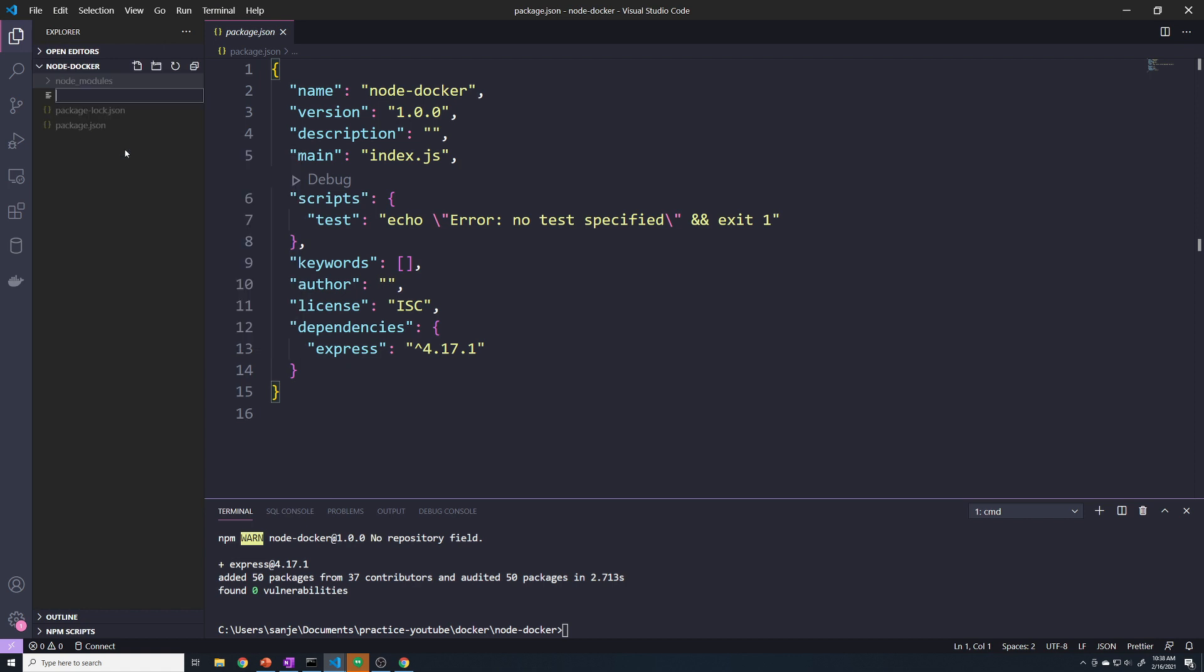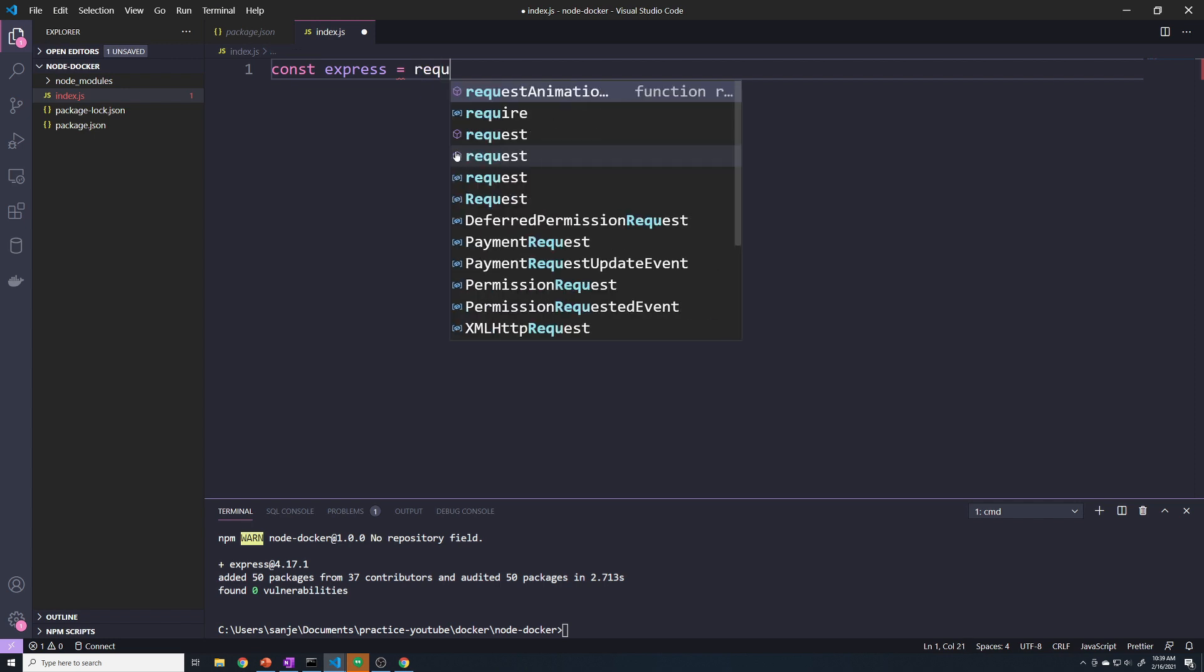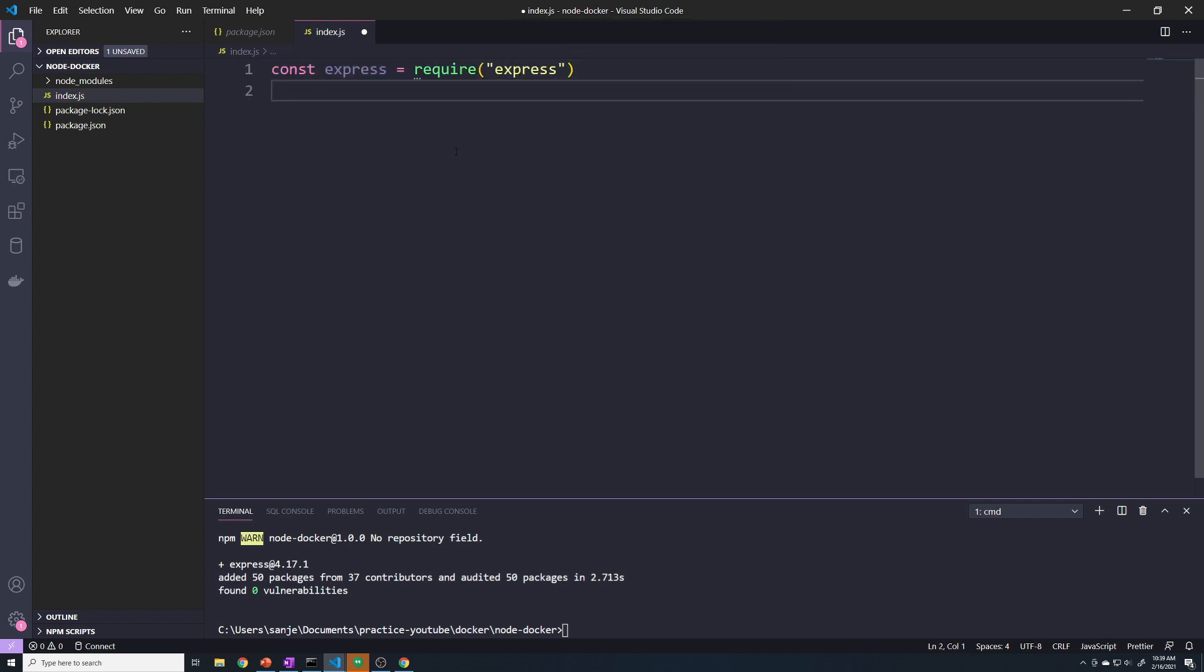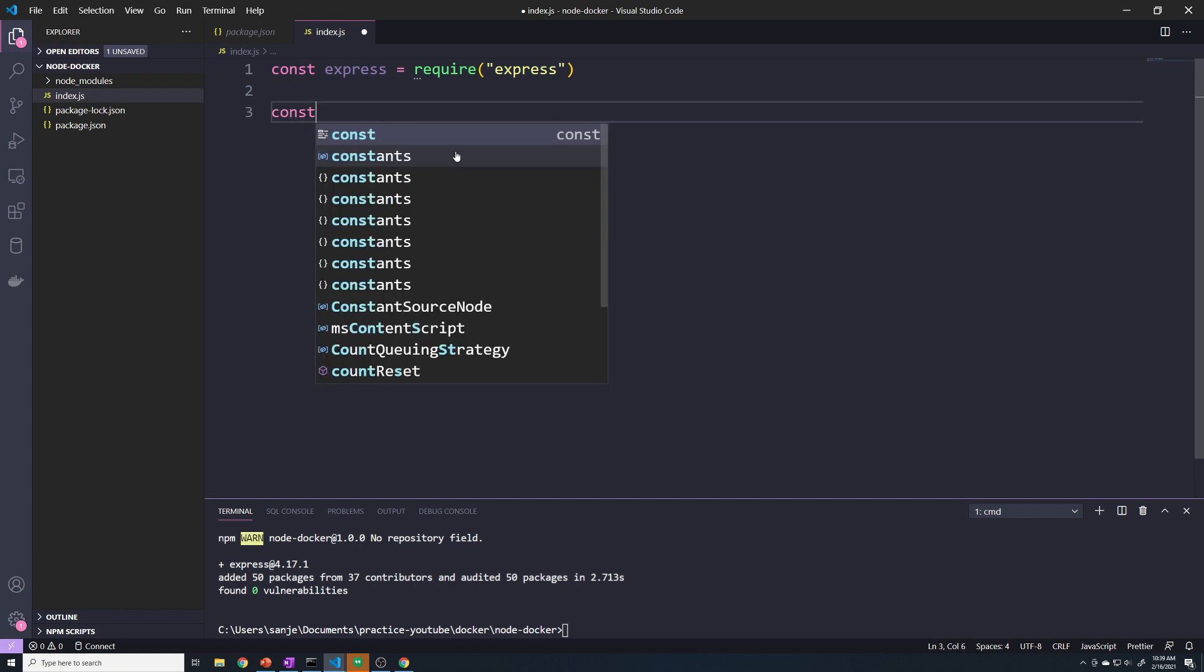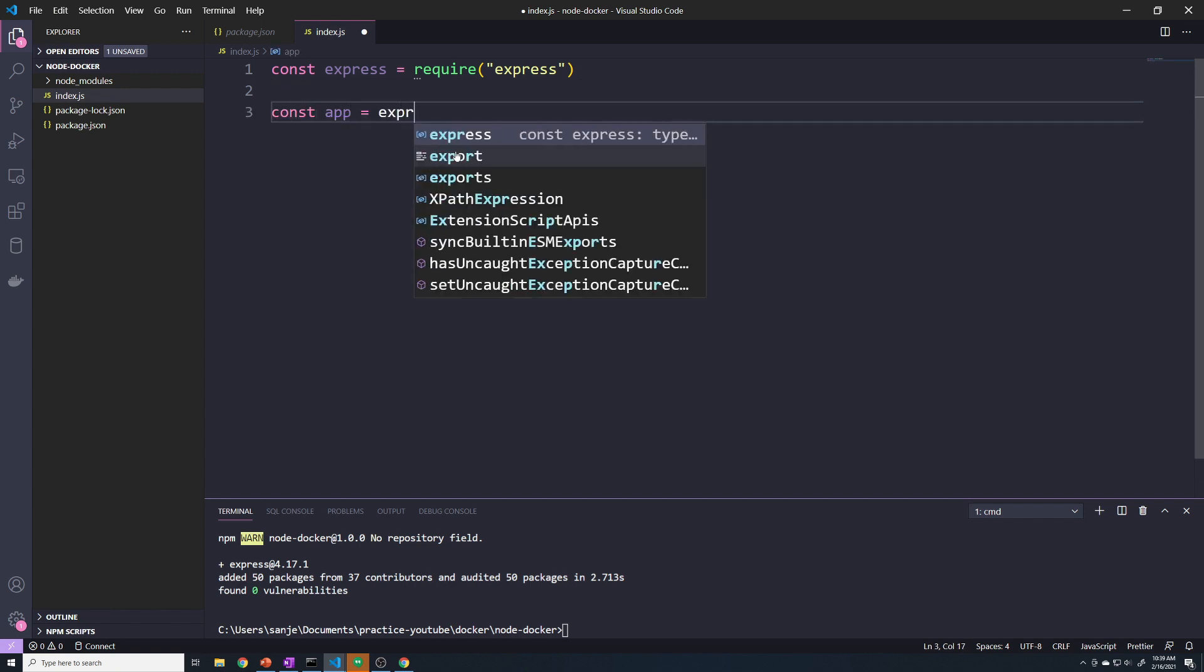And the final thing that we need to do is actually create our application. So I'm going to create an index.js file. And I'm going to import our Express - we'll do const express equals require express. And then we can do const app equals express.